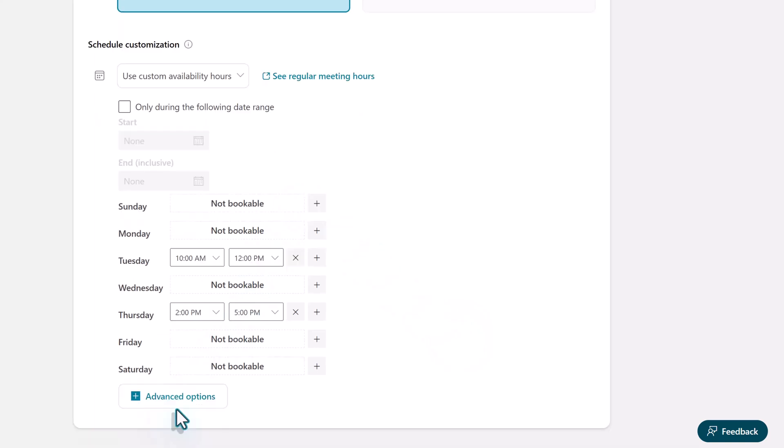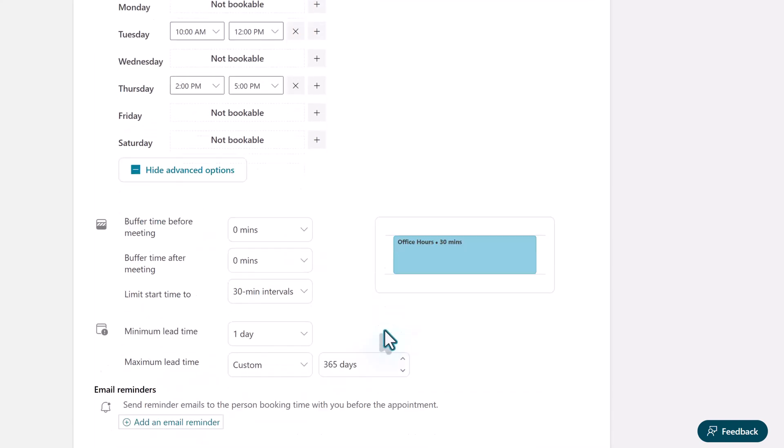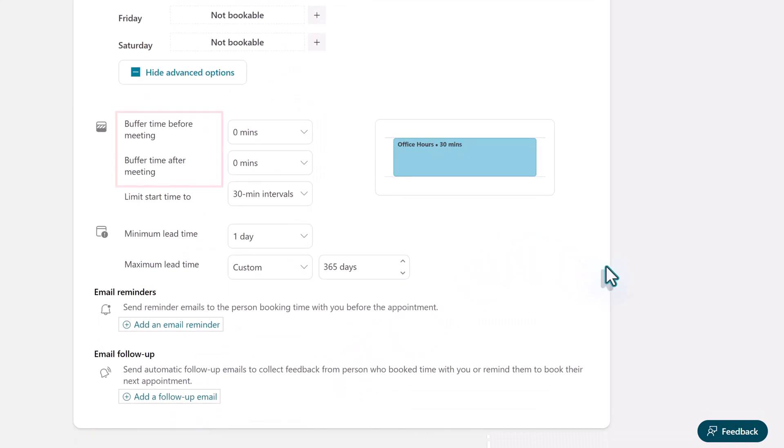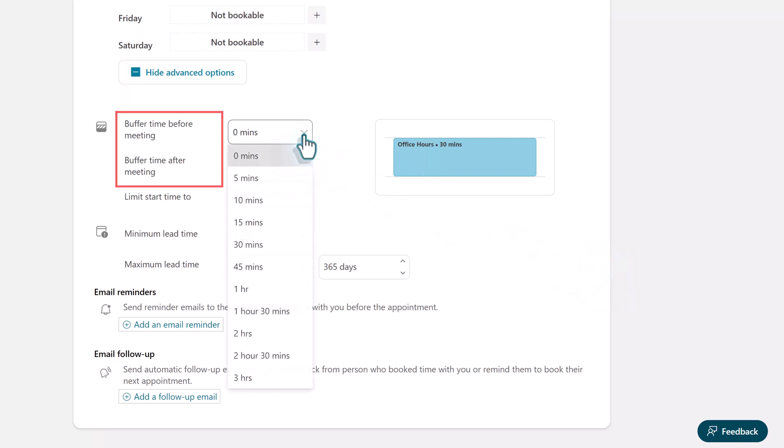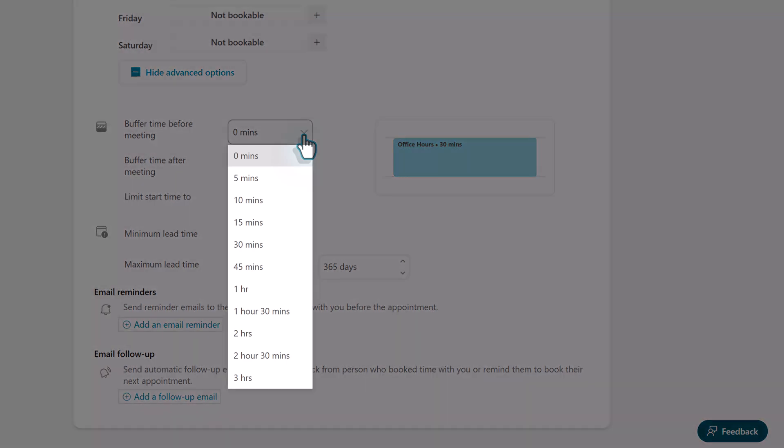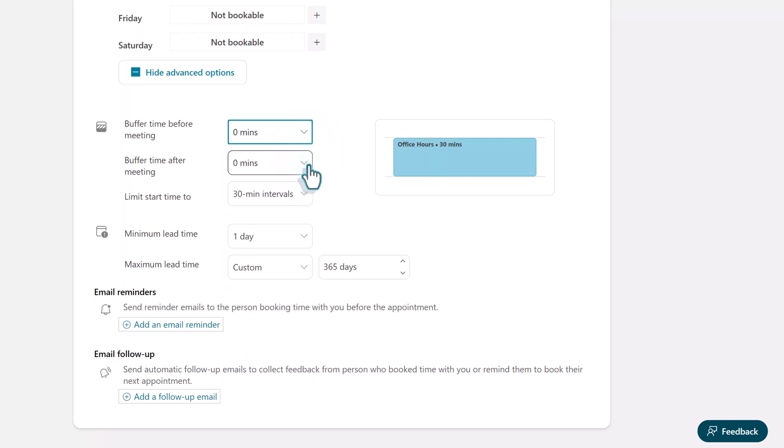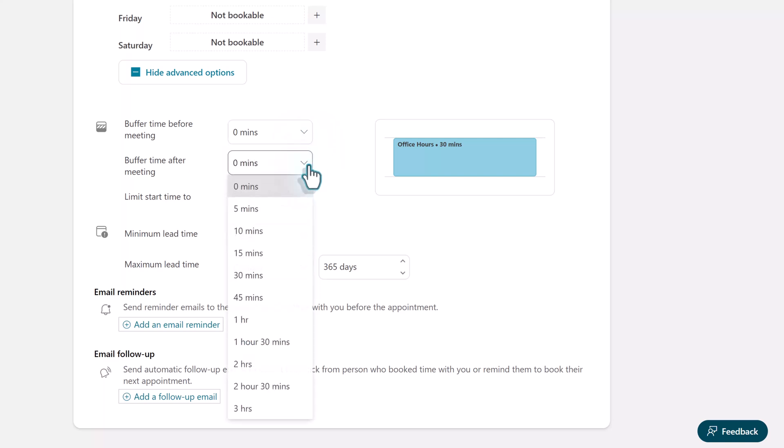We have the minimum criteria but towards the bottom of the page you'll see this button for advanced options and here we can customize it a little bit more. Here you can set a buffer time before or after the meeting to build in a little bit of time to transition from one person to the other. You must choose one of the options in the drop-down list because customization does not exist for buffer time.